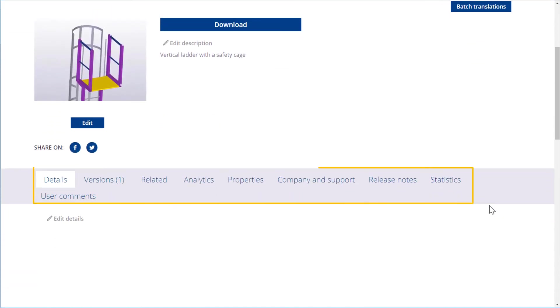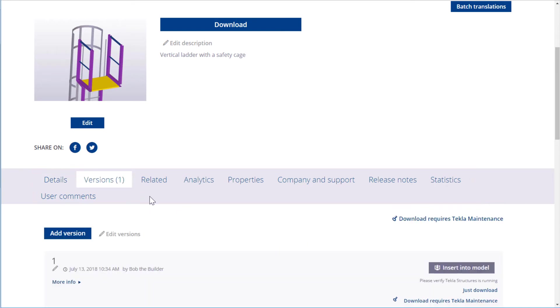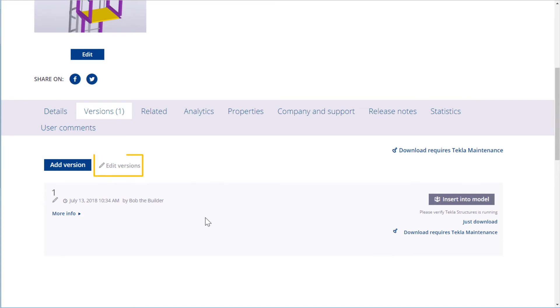You can also edit information on the different tabs of the content item page. For example, on the Versions tab, you can modify version names, content, and compatibility information.